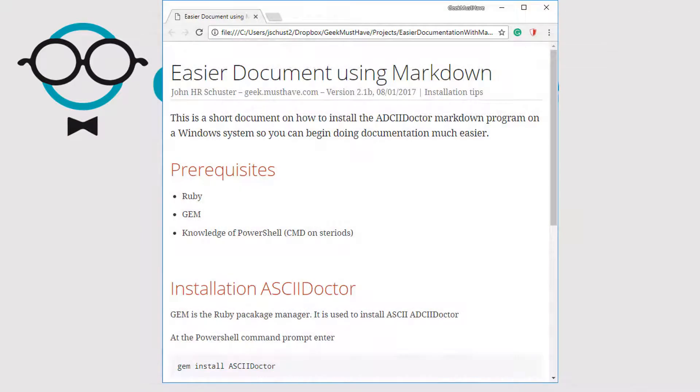After you run AsciiDoctor on this file, it will create an HTML file that is a very nicely formatted web page.